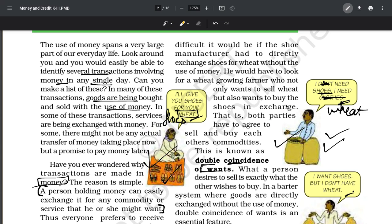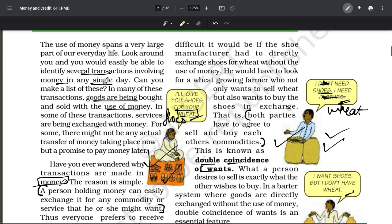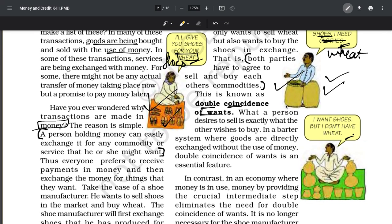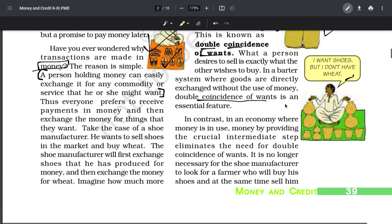This condition is known as the double coincidence of wants - both parties have to agree to sell and buy each other's commodity. For example, I want a pencil and have books; you want books and have pencils - so we exchange. But do you think exact matching of needs will happen in today's time? No. This barter system required double coincidence of wants if there was no money. But we live in a dynamic economy where money is very crucial - it becomes an intermediate step.